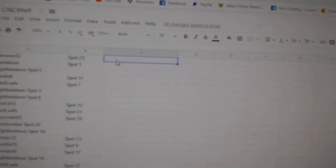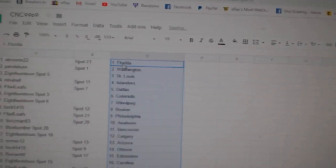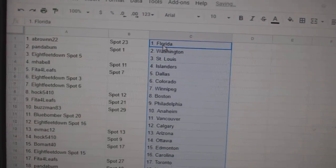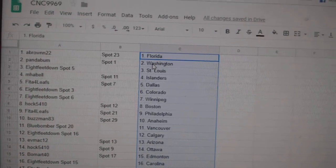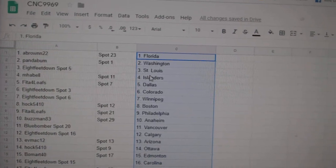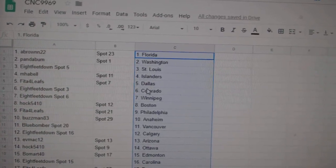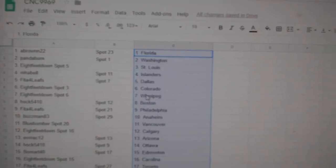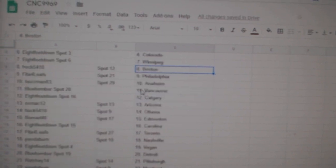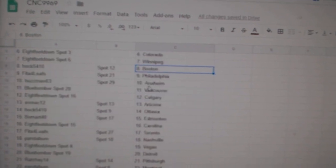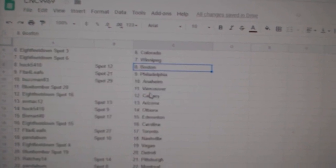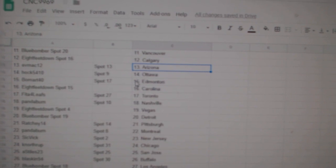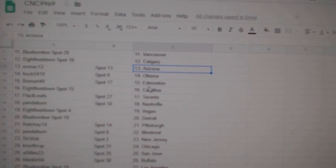Copy and paste. All right, A Brown has Florida, Panda Washington, Eightfeet St. Louis, Amabel Islanders, FITA Dallas, Eightfeet Colorado Winnipeg, Hawk has Boston, FITA Philly, Buzzman Anaheim, Blue Bomber Vancouver, Eightfeet Calgary, EvMac Arizona, Hawk Ottawa.